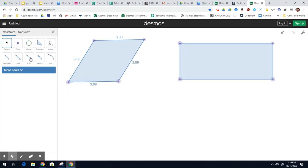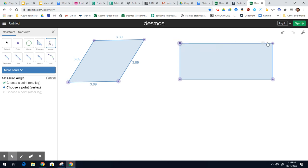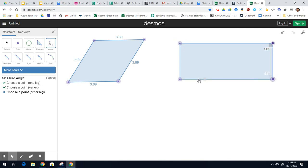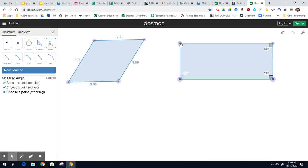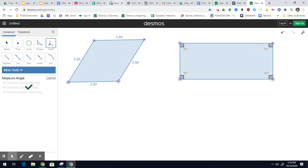And again, what makes it a rectangle? Four right angles. Let's just double check. There we go — and that's how I constructed it.